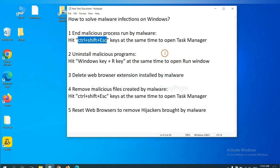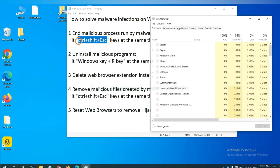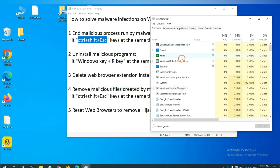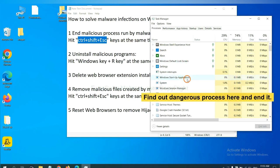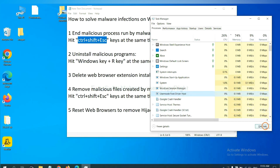we need to end malicious process from the malware. Now hit the three keys at the same time. Then Task Manager will open. Now you need to find out a dangerous process and then end the task. For example, select one process and click here.